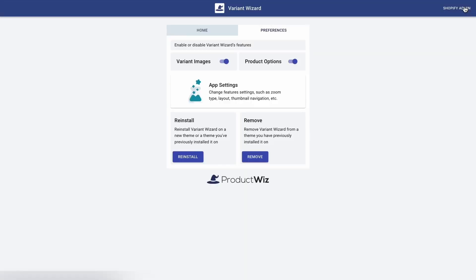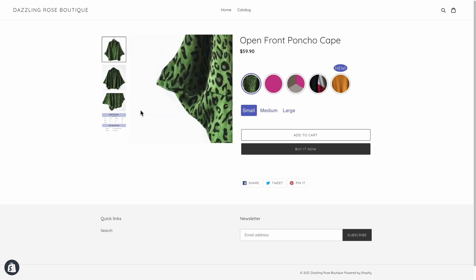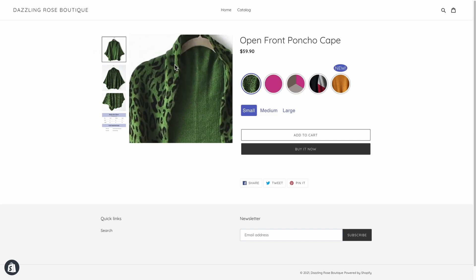And now I'm going back to the product page, refresh the page, and see how it looks like. And voila! Now the thumbnails are shown on the left and the zoom type changed.